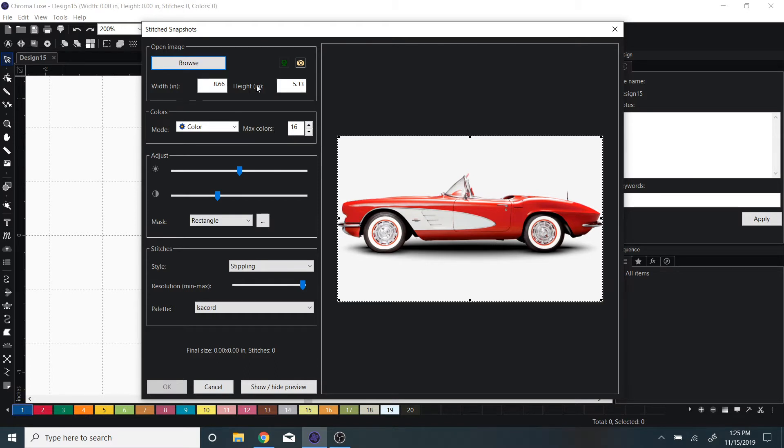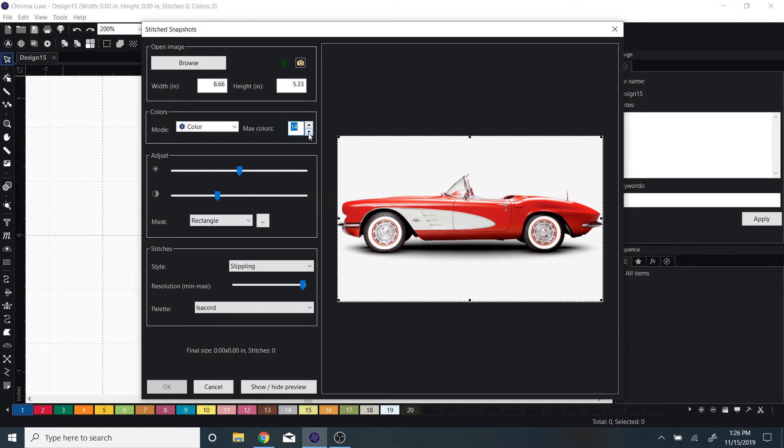The size is 8 by 5 inches. I can also edit the color max if I only want a specific amount of colors, and you can also change the mask.